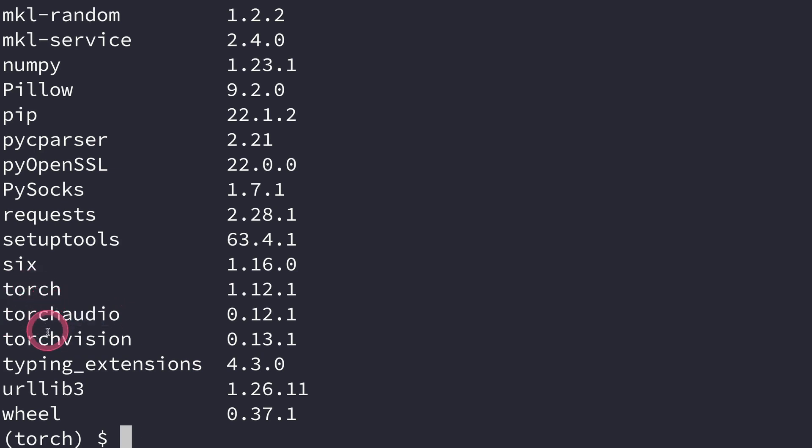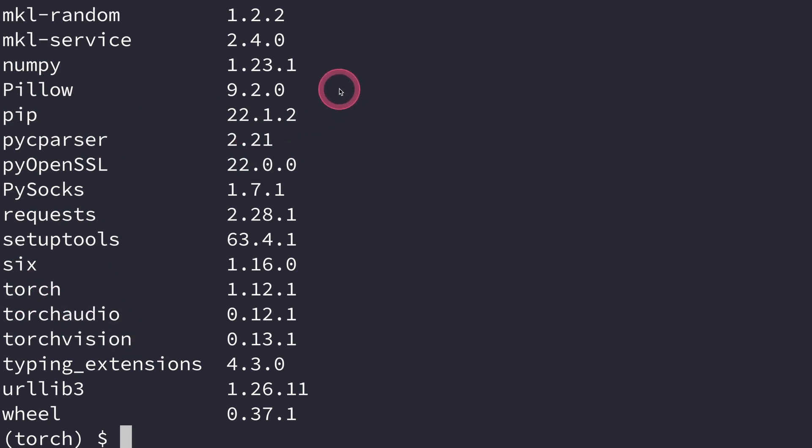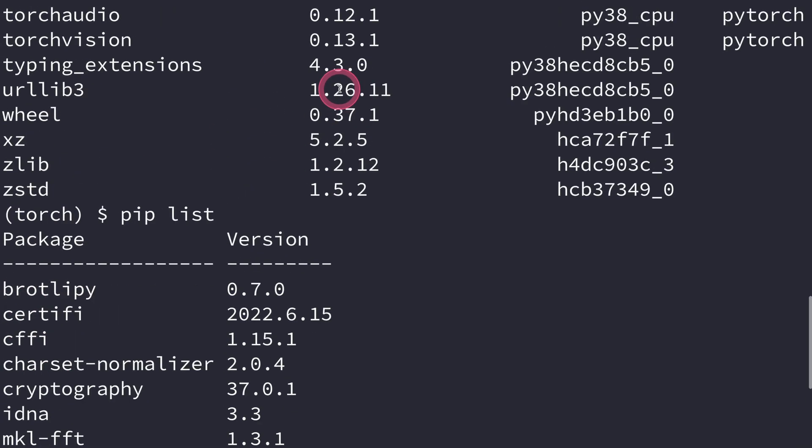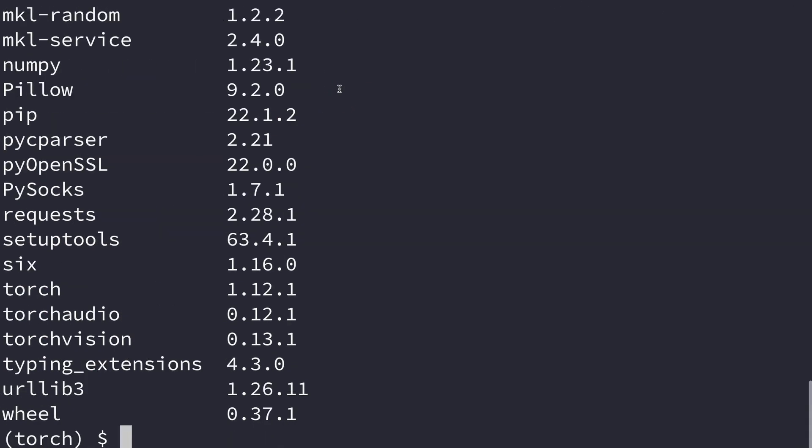These are the three modules that we installed: torch, torchaudio, and torchvision. So if you have it showing here in your pip list, then the installation is successful.